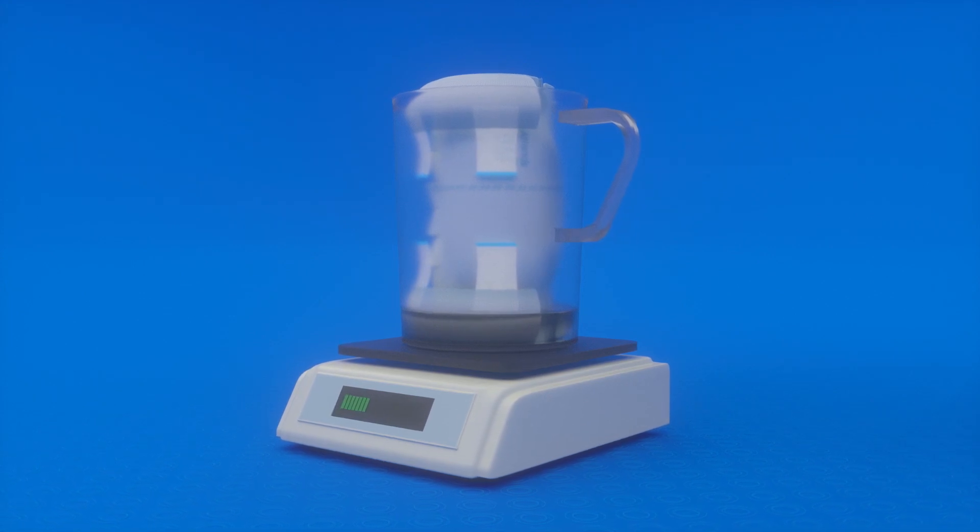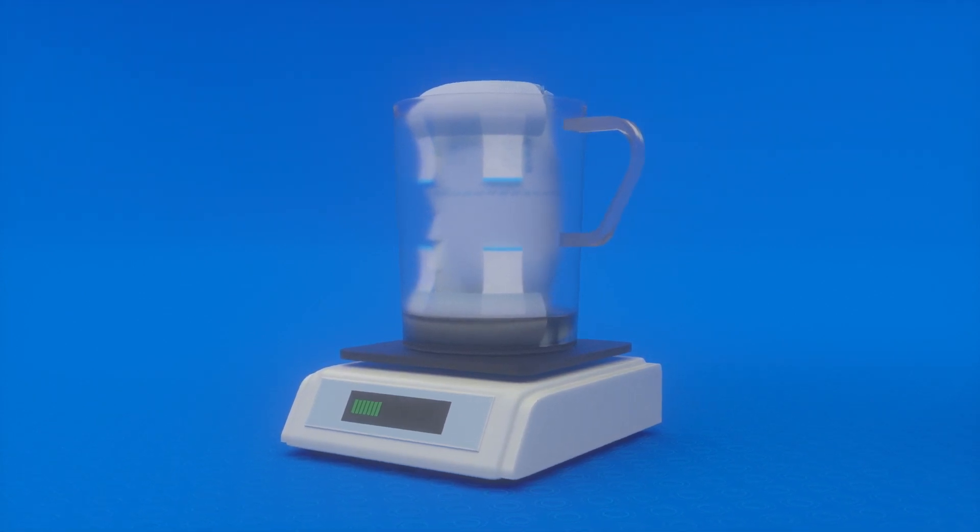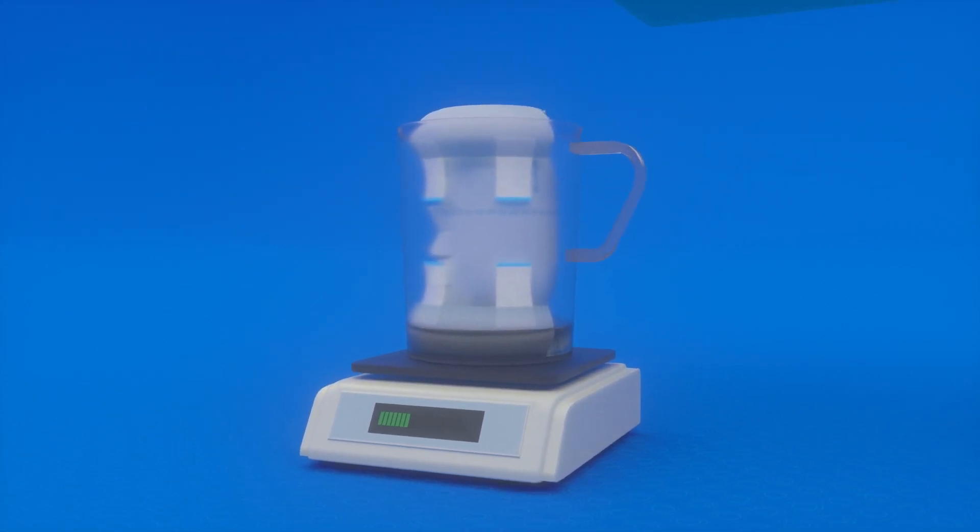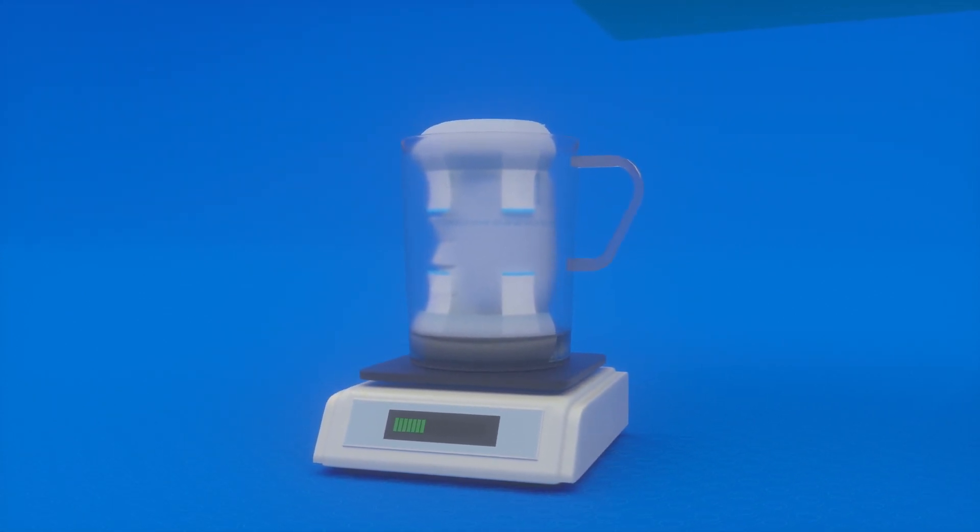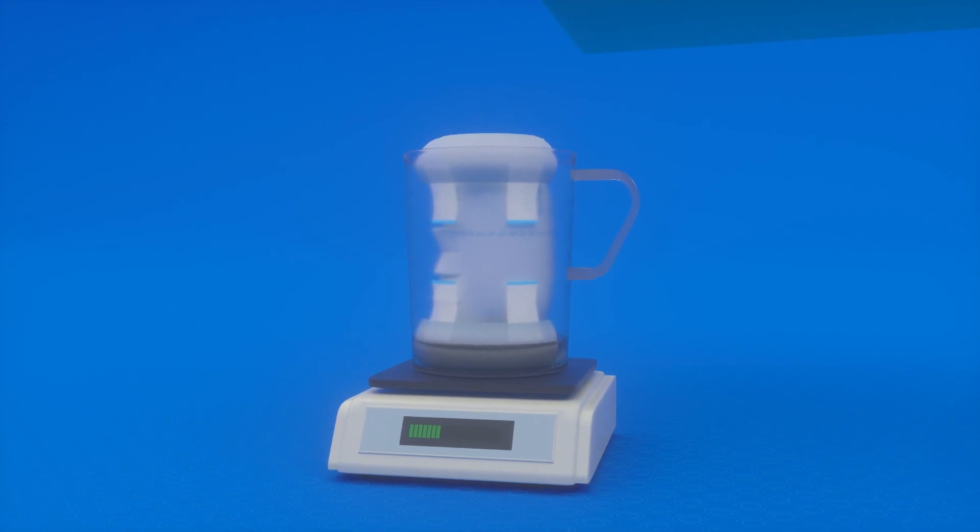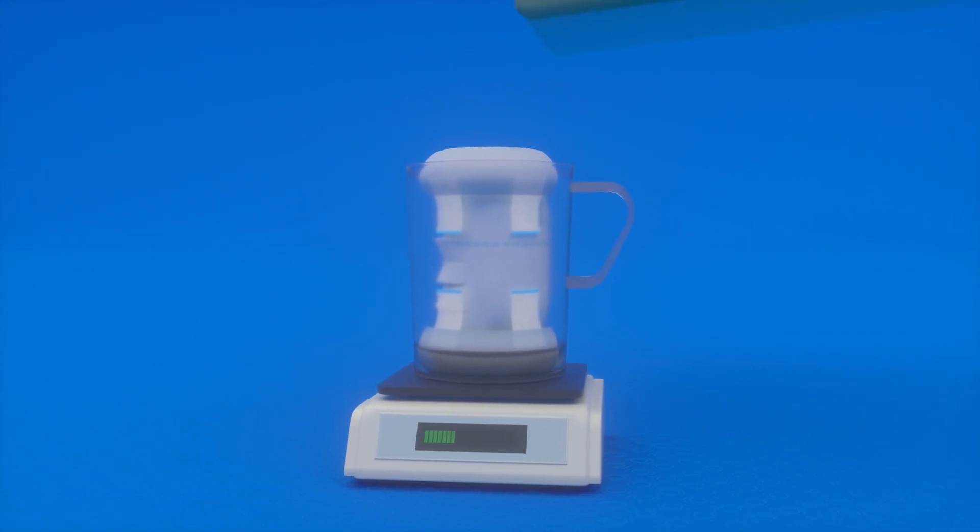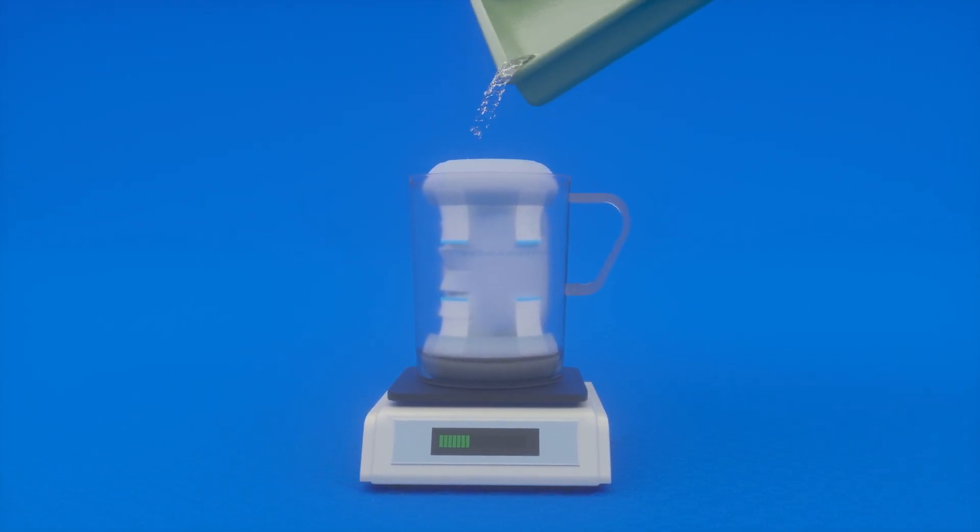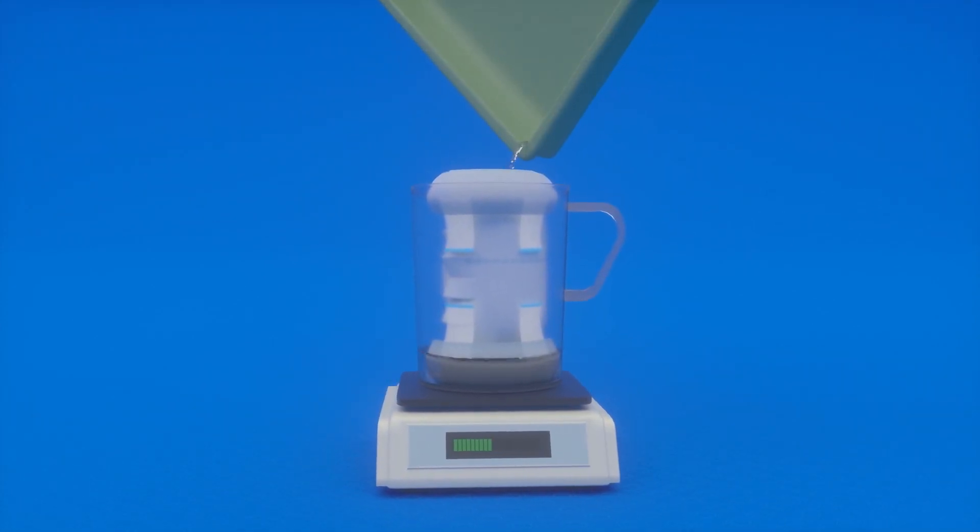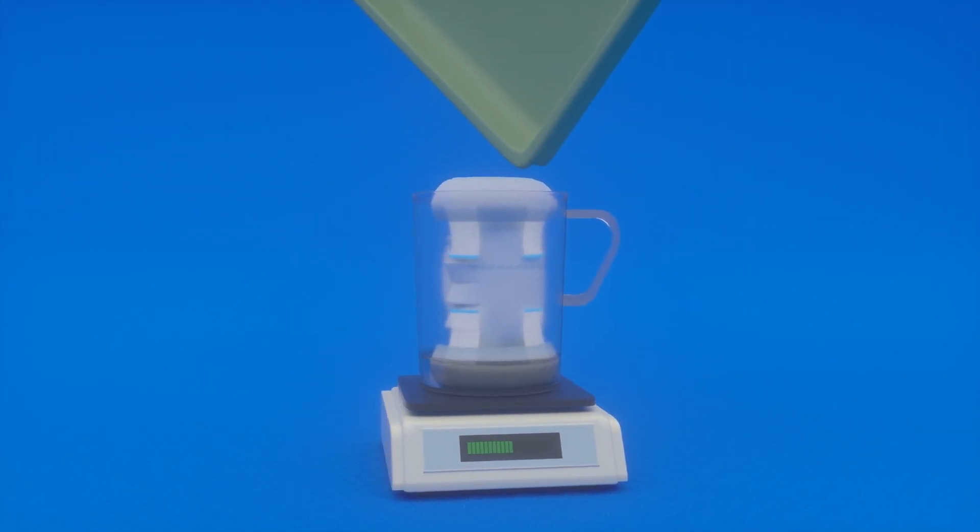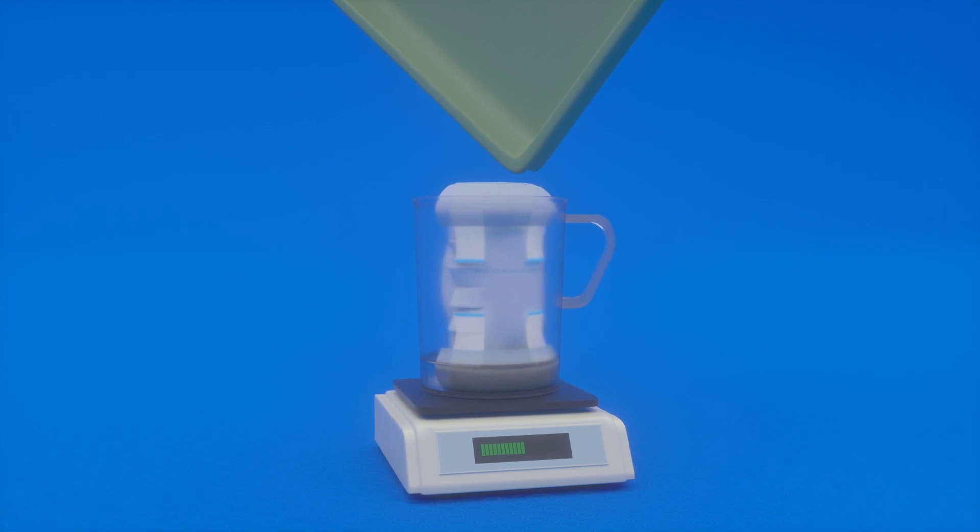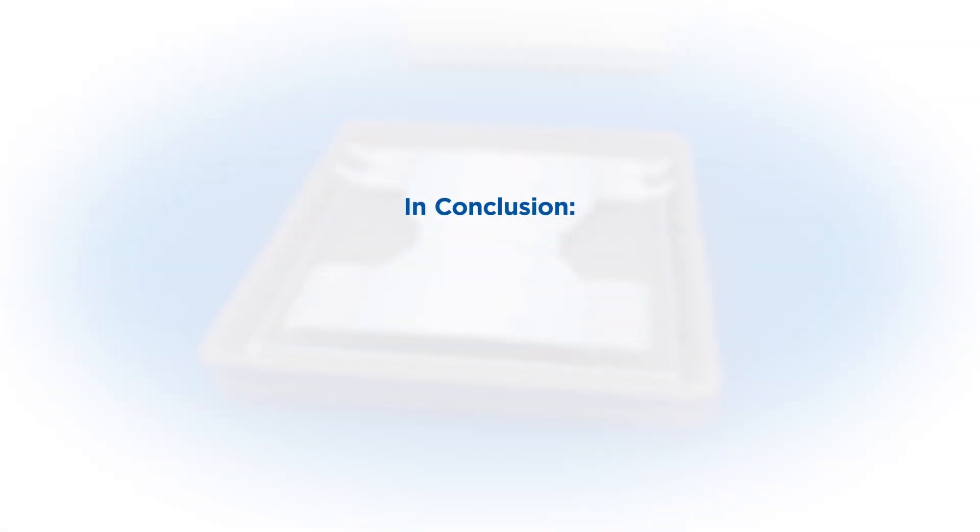The ISO test method assesses the amount of liquid the product absorbs rather than the amount of liquid that is retained, weighing the liquid collected in the tray as well as the liquid absorbed by the product.